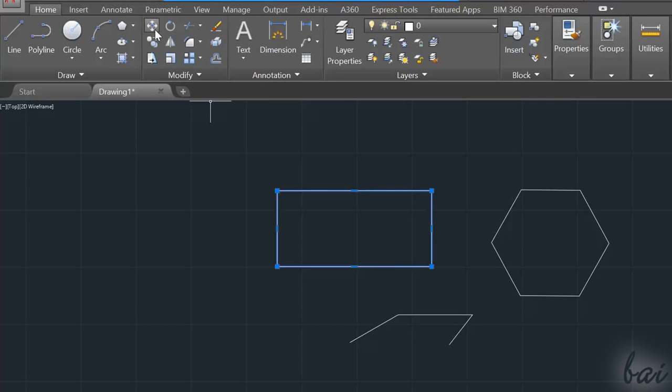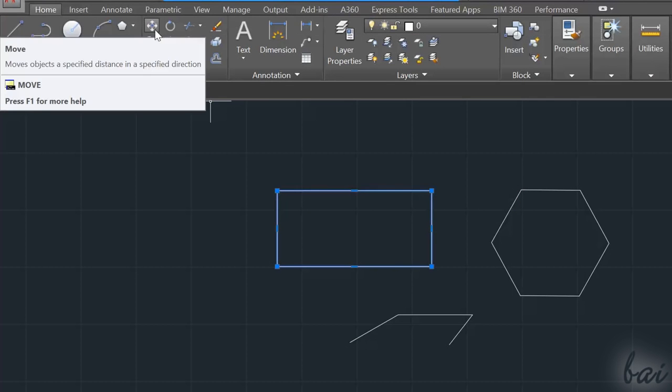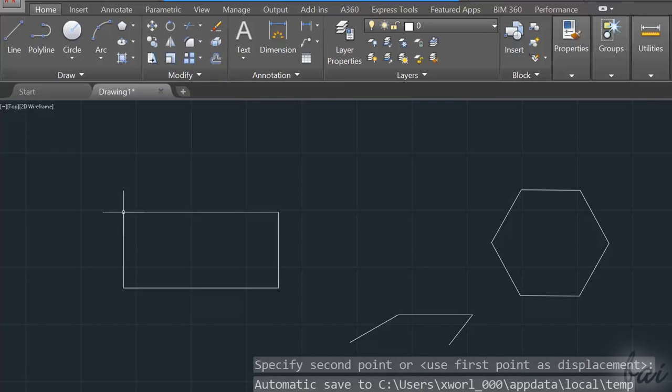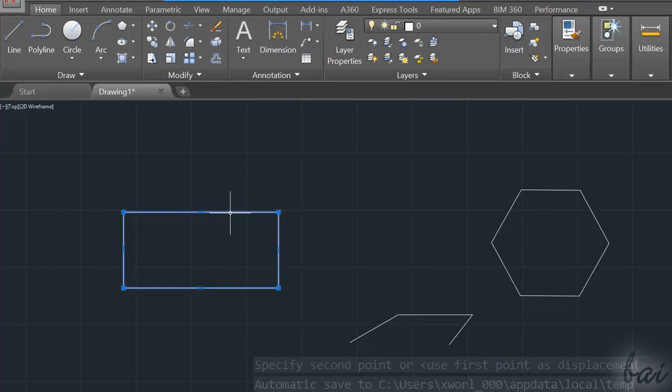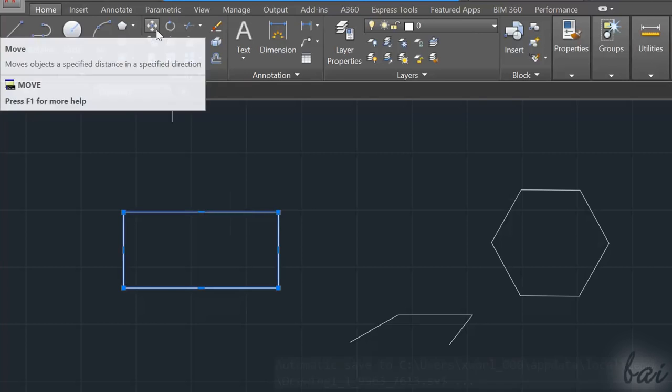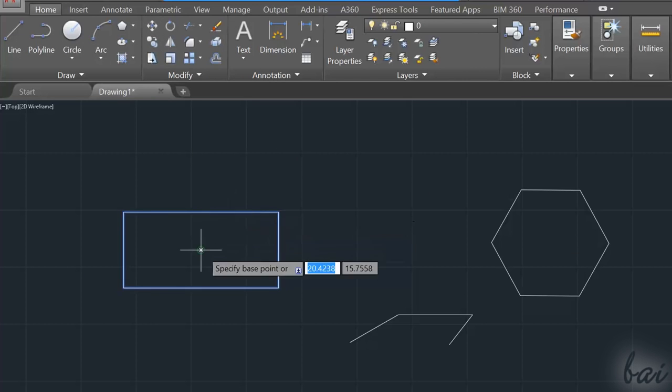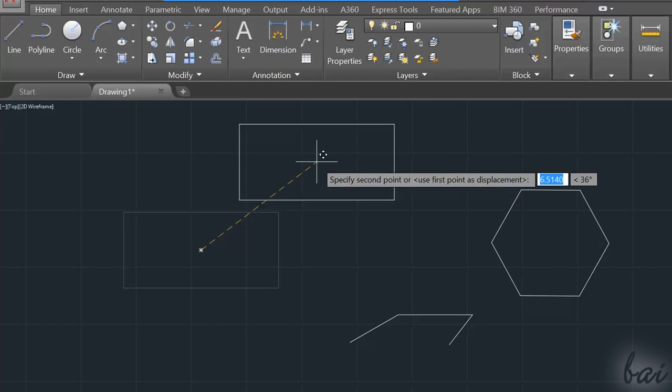To do so, you have to use the Move command inside the Modify section on top. You can use this tool in two ways. You can select the object first, and then enable the tool. Then just click and drag to move.